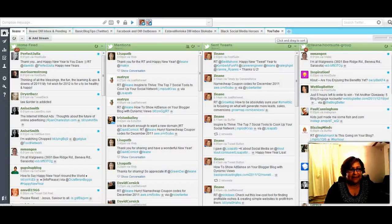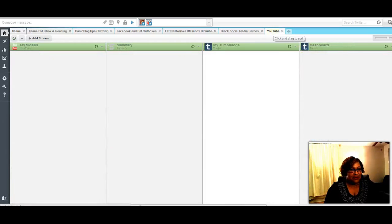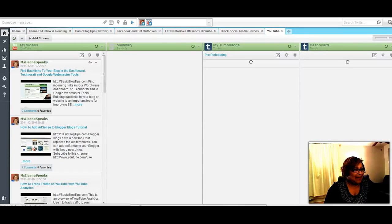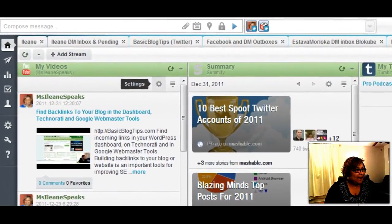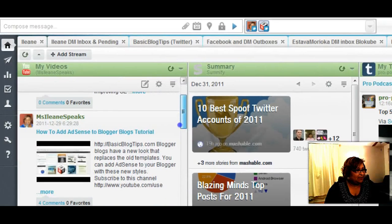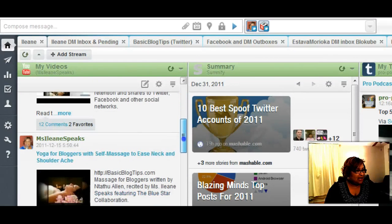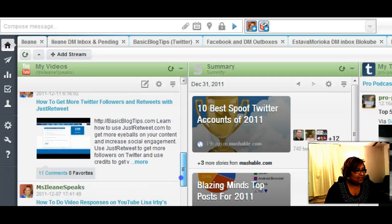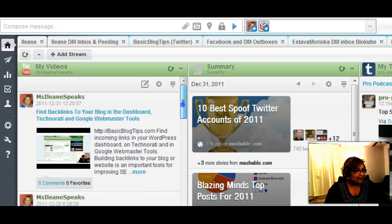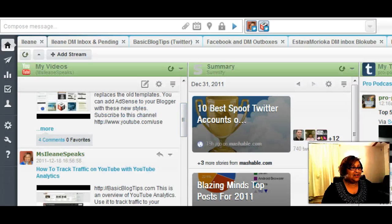I have them over here in this tab called YouTube. One of the ones that I've really liked is the YouTube app. Here on my YouTube app I have all of my videos that I've uploaded on my YouTube channel. It shows me how many comments and how many favorites for each of my videos. It also gives me a link to the video and the description. If I wanted to share it, I would just share it right here.